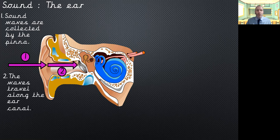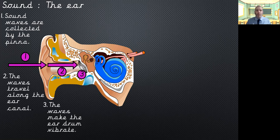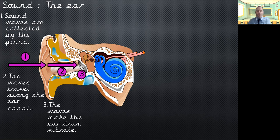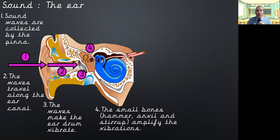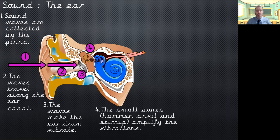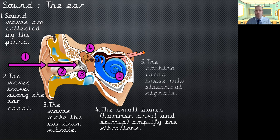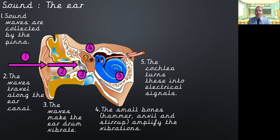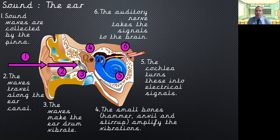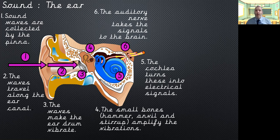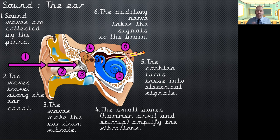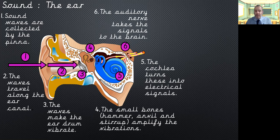The next step it travels along the ear canal and it arrives at the eardrum and these waves make the eardrum vibrate. The small bones so we have the hammer the anvil and the stirrup amplify the vibrations so they make them bigger and the cochlea then turns these into an electrical signal. This electrical signal is then carried by the auditory nerve to the brain where the brain interprets what the sound is and we understand what the noise that we can hear is.